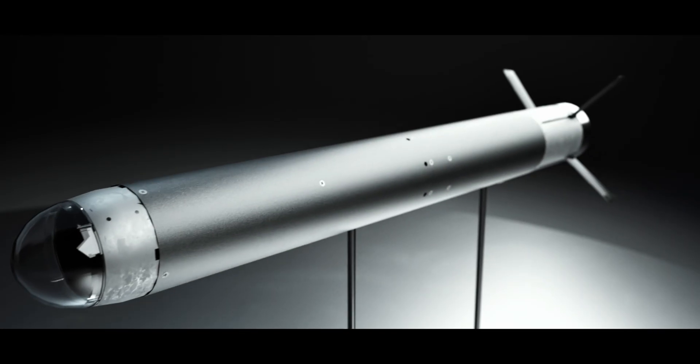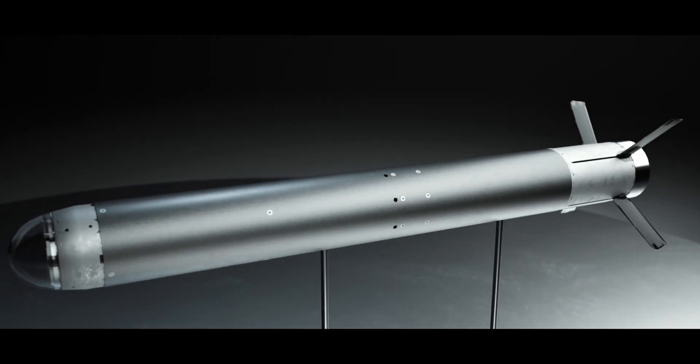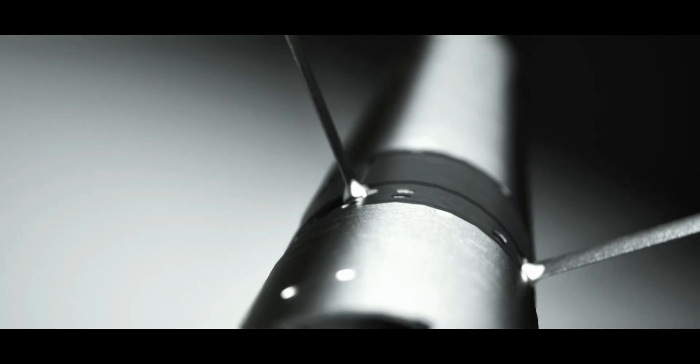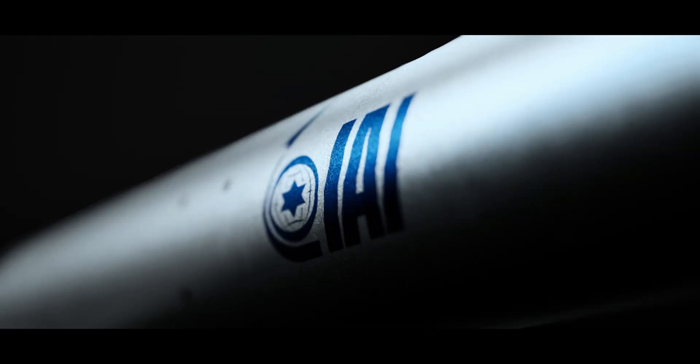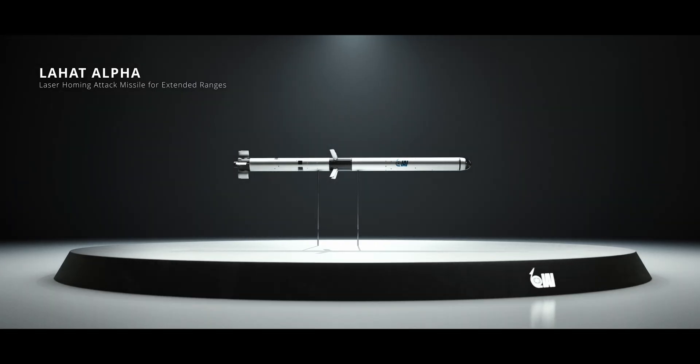From the makers of the Lahat combat proven missile comes an additional missile to the Lahat family. Israel Aerospace Industries proudly presents Lahat Alpha Laser Homing Attack Missile.